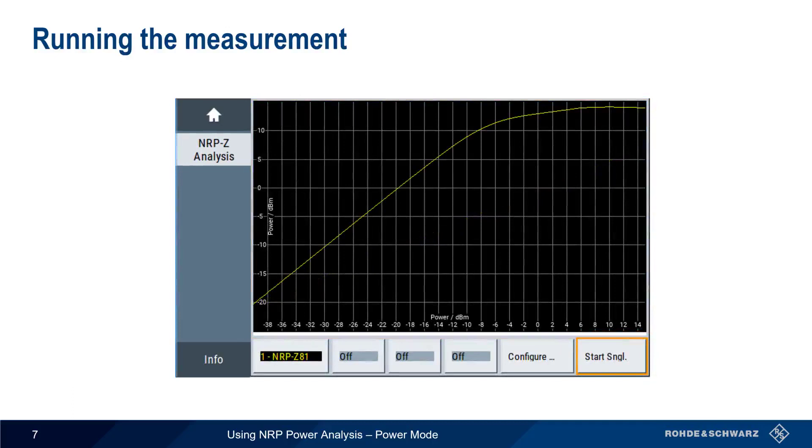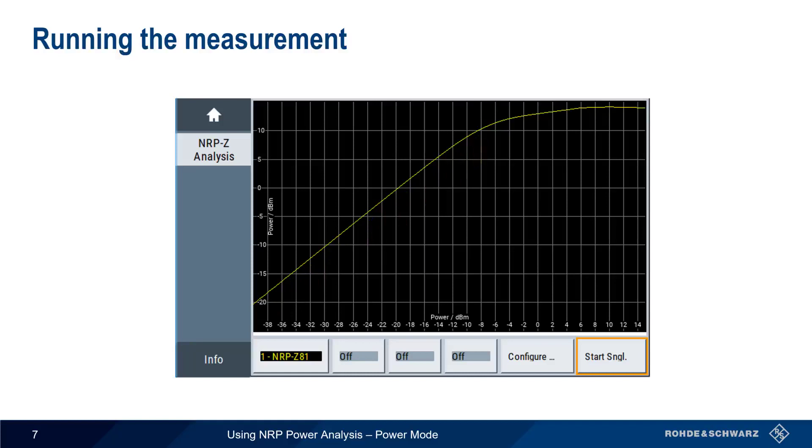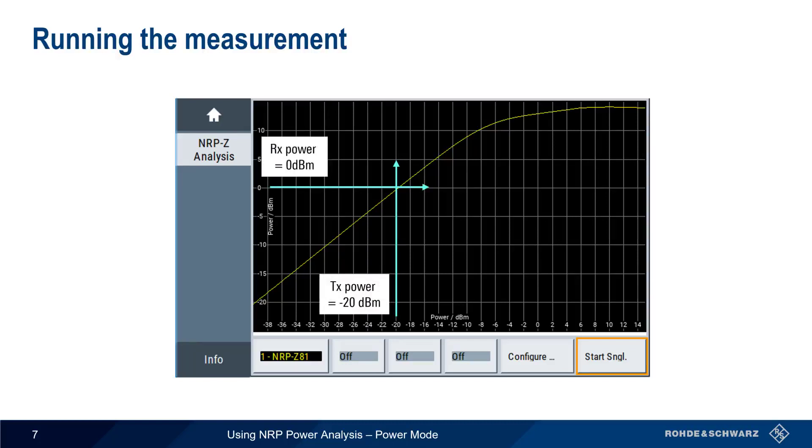We can determine the gain of an amplifier operating in its linear region by comparing the transmit power to the received power at a point in this region. Here, for an input power of minus 20 dBm, we have an output power of 0 dBm, meaning that our amplifier is providing about 20 dB of gain.